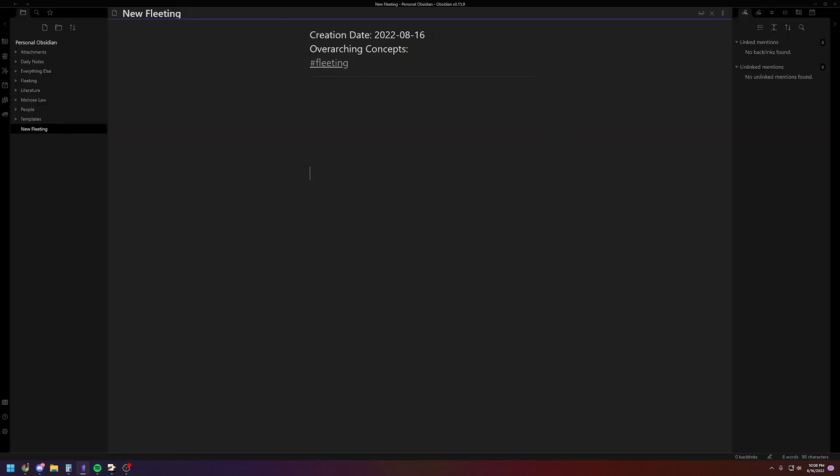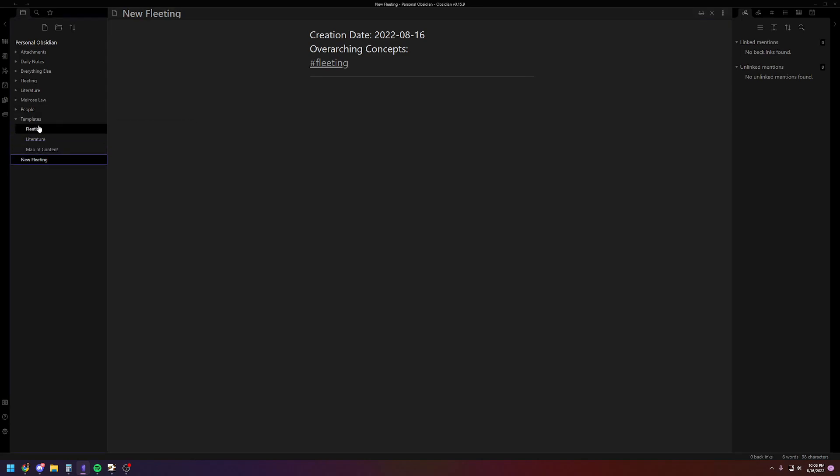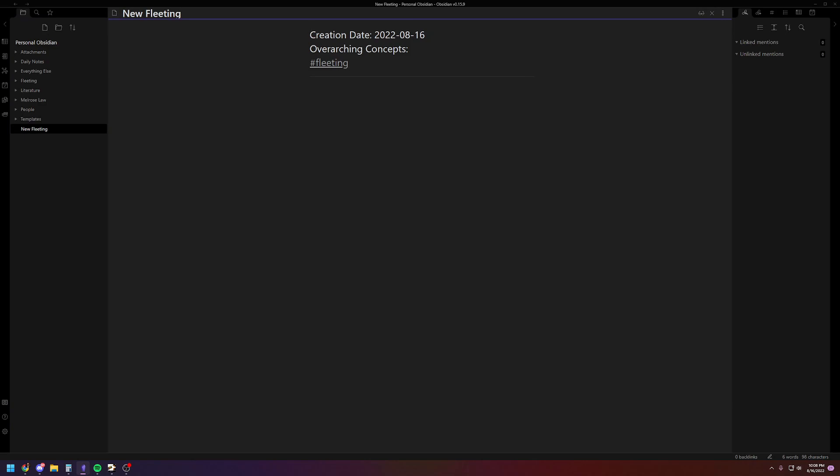So you're going to see here that it took the template for fleeting, this date, colon, with this format. That will actually, when you copy-paste it, it will pull the data into your document, which is useful for the fleeting ones, just in case it takes you a minute to turn them into permanent ones. And then you'll just type it out. Here's your content. It's no more complicated than that. The whole idea is it's supposed to be like a little scrap piece of paper to do fairly quickly. You're not supposed to spend a lot of time on this. That would be defeating the purpose.